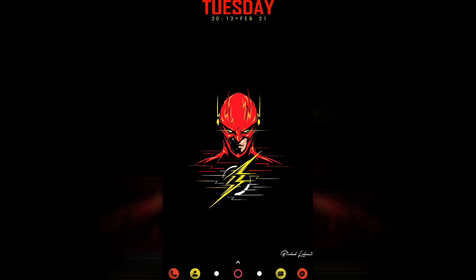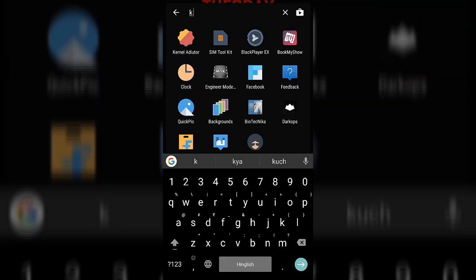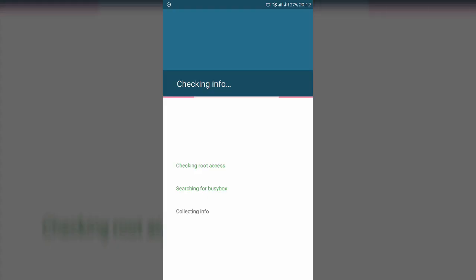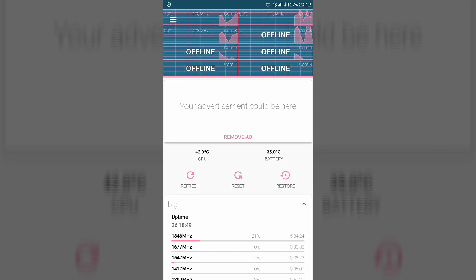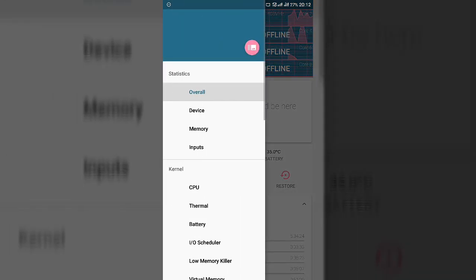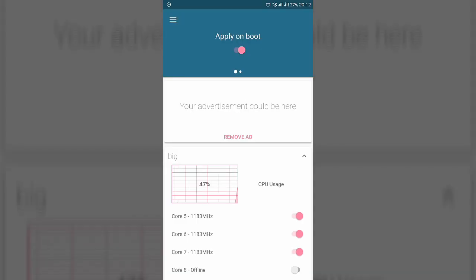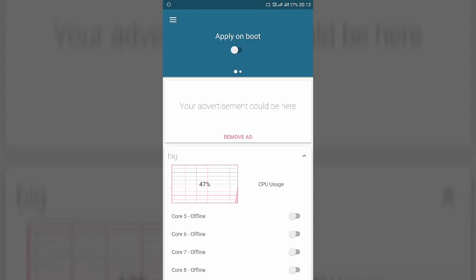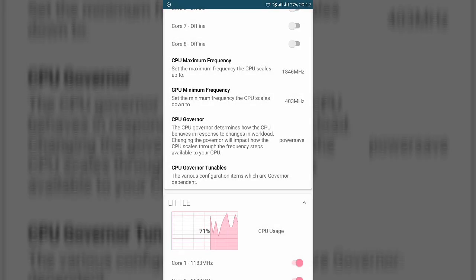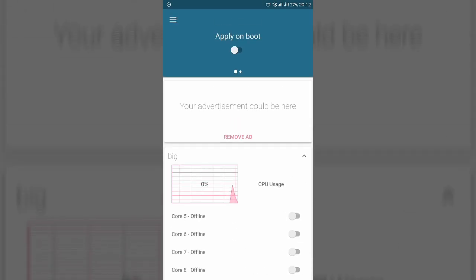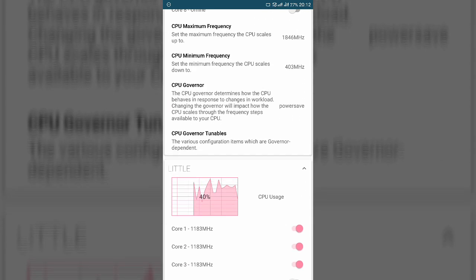The second method is for rooted phones and requires two apps: Kernel Auditor and Greenify — download links are in the description. Open Kernel Auditor, grant root permission, then go to CPU Settings. Enable Apply on Boot, then go to CPU Governor and select Power Save. Click Apply on Boot and reboot your phone.